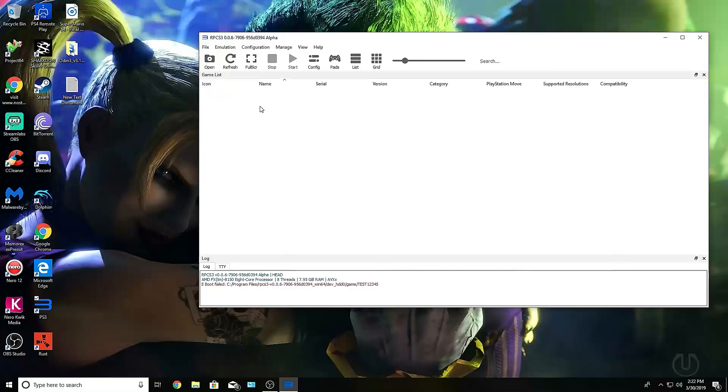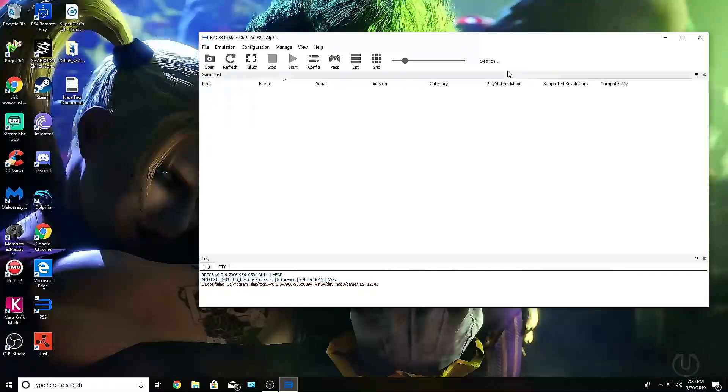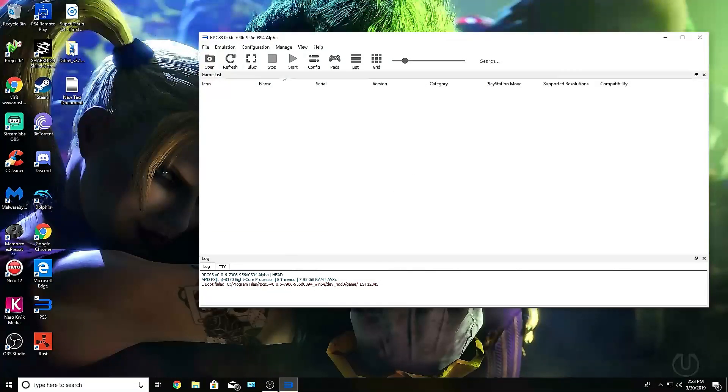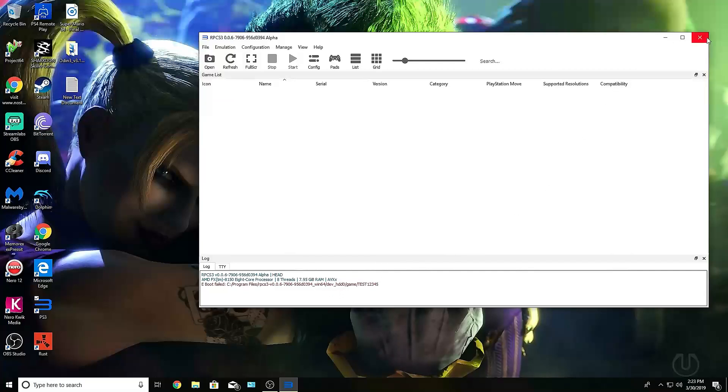The most important one that everyone needs to understand is compatibility. There are multiple colors. Green is playable, yellow I believe is playable but you can beat the game that way. Red, I think there's orange, I forgot which one. But there is a compatibility list, and you can see if a game does not load correctly, it will say boot failed and it will tell you the path of what failed, and you can basically just close the game. That's pretty much it.